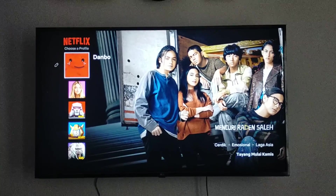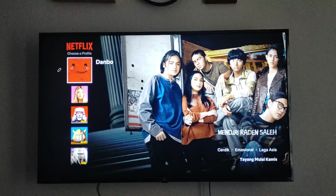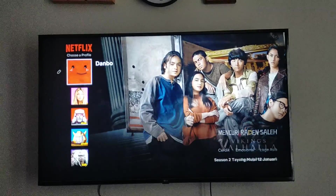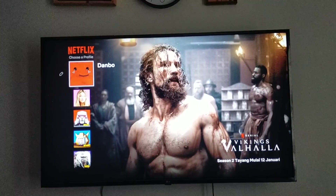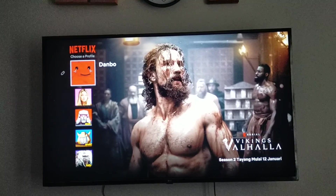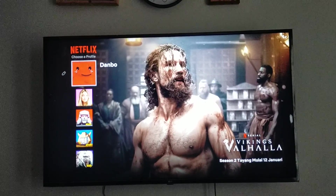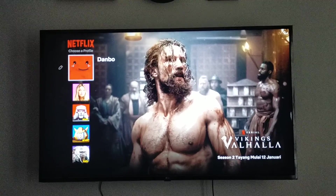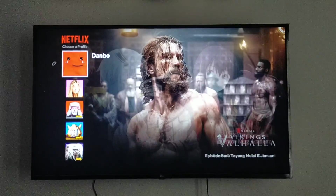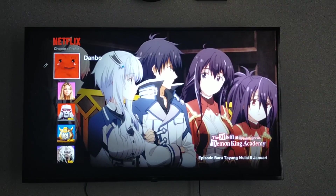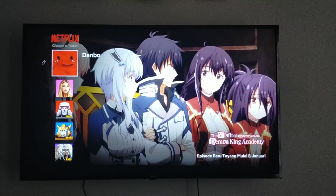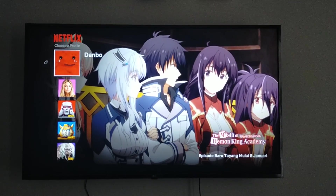Hi guys, welcome back to this channel. On today's tutorial, I'm going to show you how to delete a Netflix profile on TV. Here I've already opened Netflix on my TV.